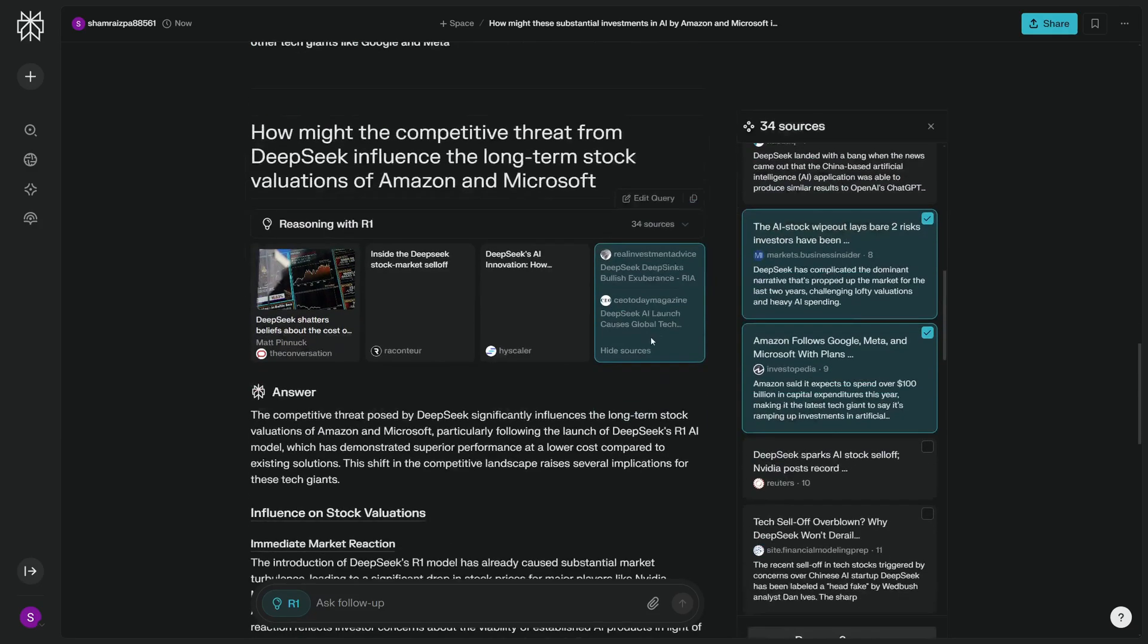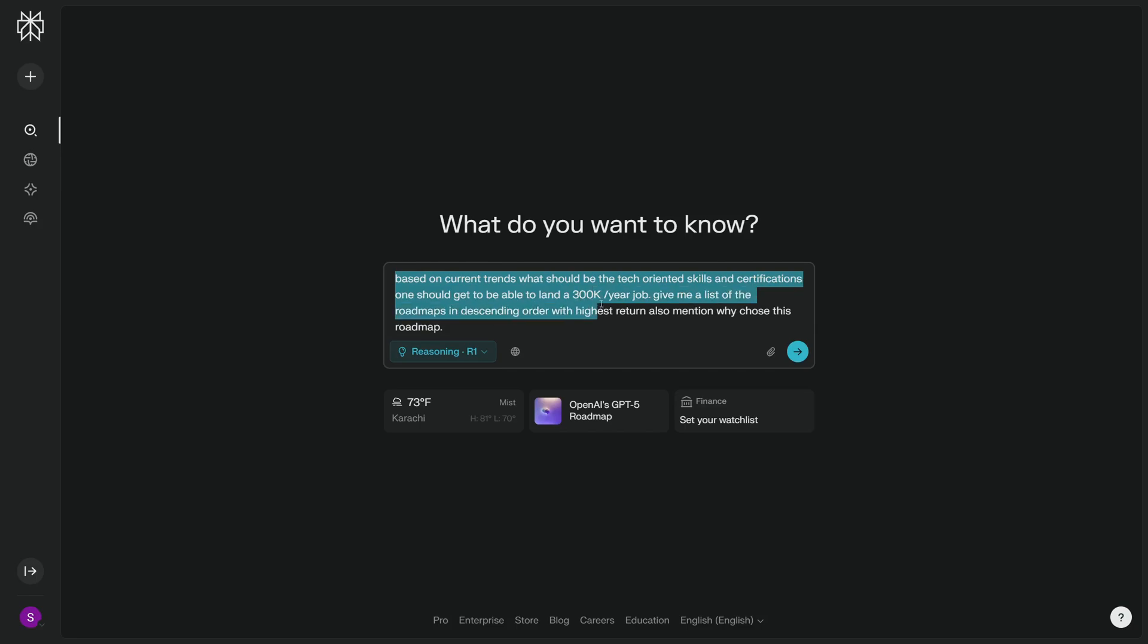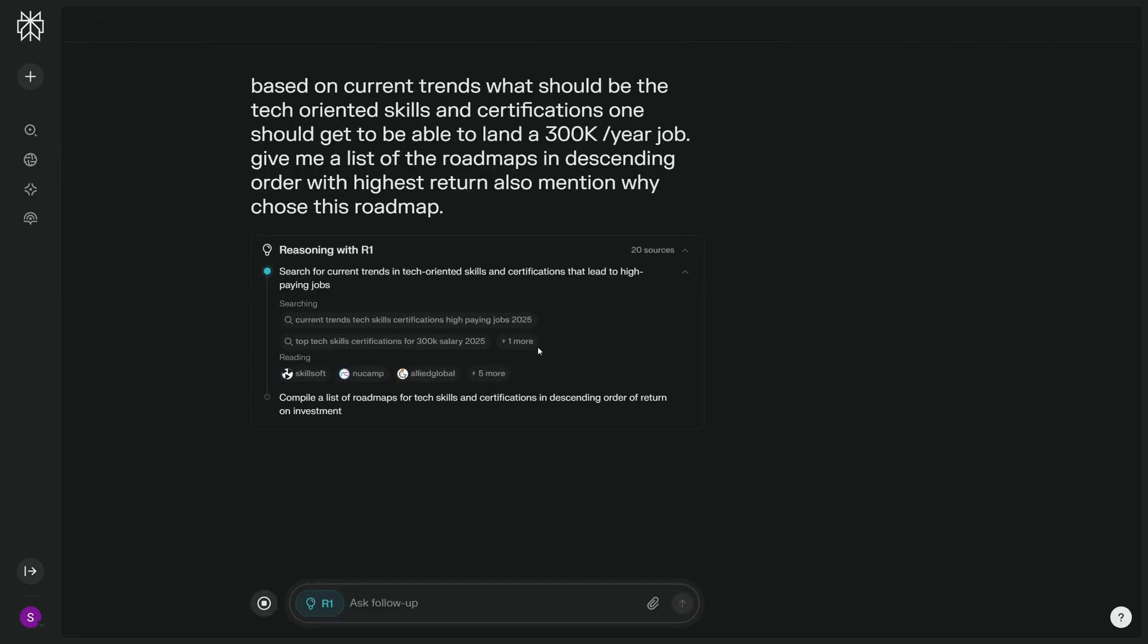We have the complete clean reasoning that it went through 34 sources, and I'm pretty happy with this. Now my next question is really crucial and important for me and people like me who work in the tech industry. So the question is about how we can survive in the tech industry when AI can even create whole softwares. We have the question: Based on current trends, what should be the tech-oriented skills and certifications one should get to be able to land a 300k job any year? Give me a list of the roadmaps in descending order with highest return. Also mention why choose this roadmap.